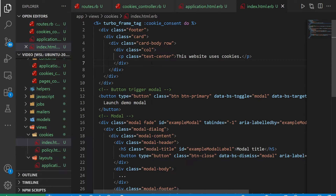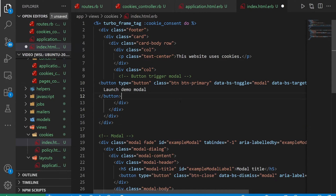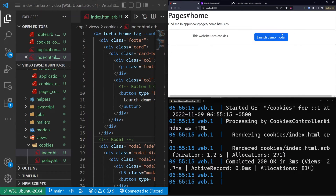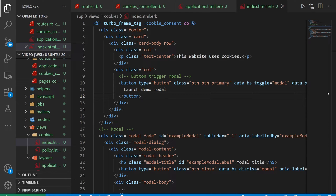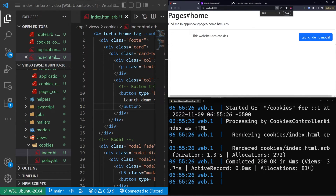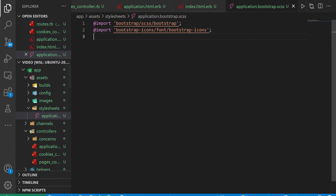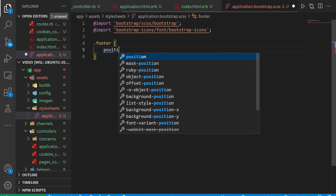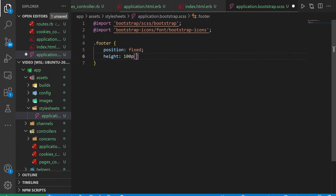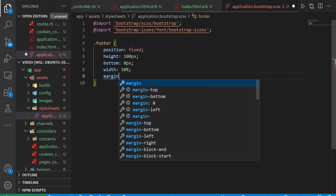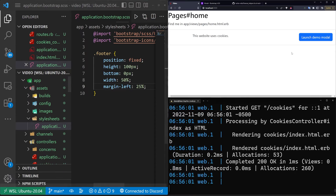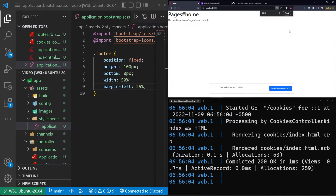So what does this do? If we refresh, our little card thingy says 'this website uses cookies.' Our button is mispositioned, so to fix that we'll create another col below, grab the button, and paste it there. Now if we refresh, it's inside our configuration. On our button we want to add the class for float-end — now that's pushed over to the side. We come into our assets/stylesheets/application.scss file and do a .footer with position fixed, height 100px, bottom 0px, width 50%, and margin-left 25%. Now we have this little cookie banner at the bottom.